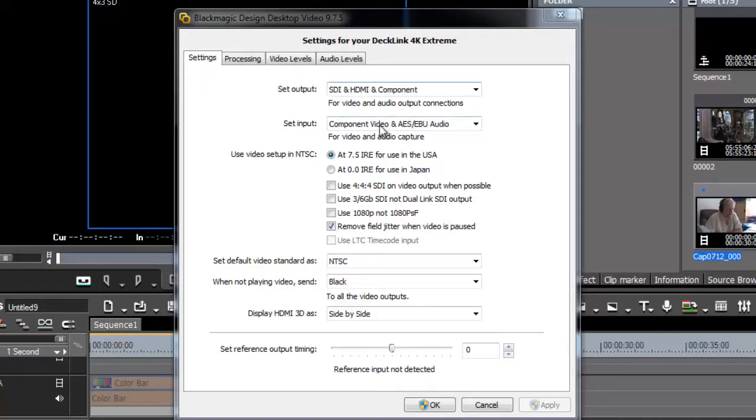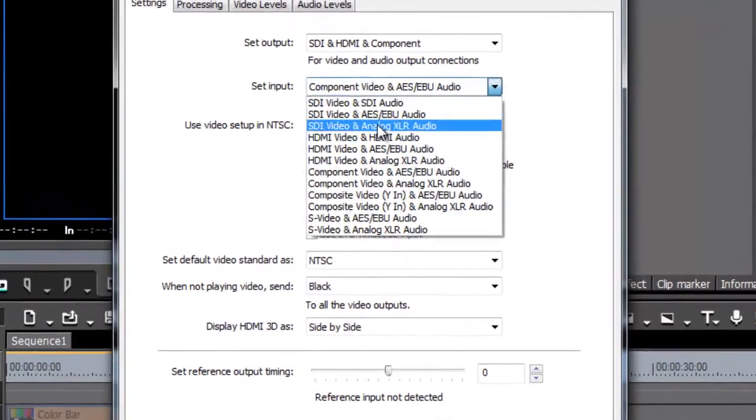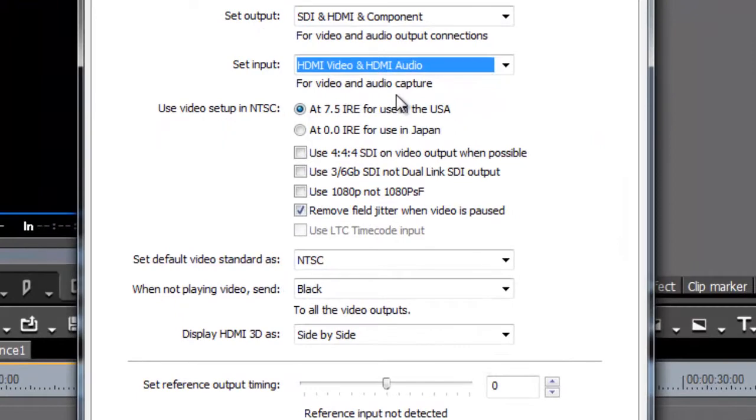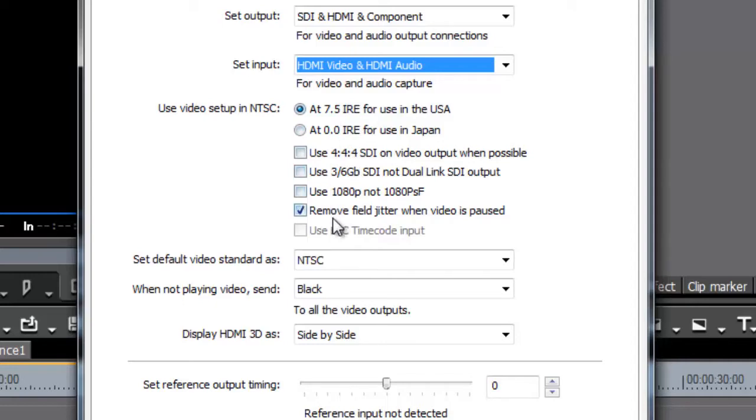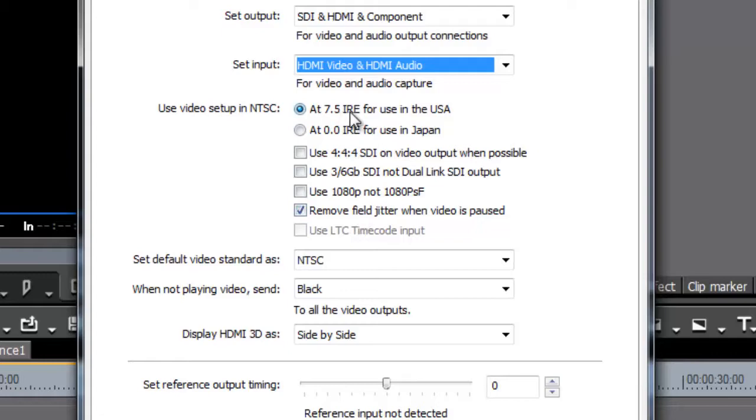So what have I got? Well, first of all, under the settings tab, obviously you've got the output and the input which we've been through before. Then you've got a bunch of different tick boxes. Most of these I just leave as they are. If you understand what these are, then you'll know whether you need to tick them or not. If you don't understand them, then don't tick them. These are particular broadcast standards.